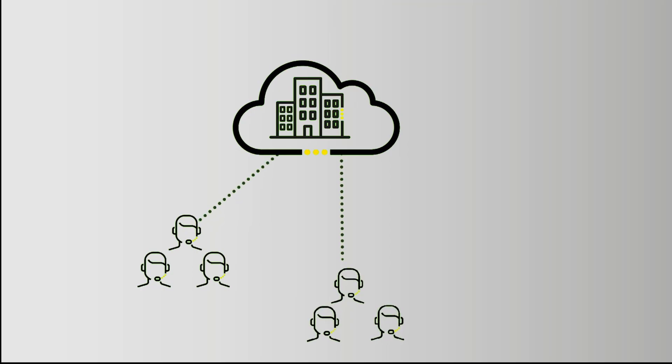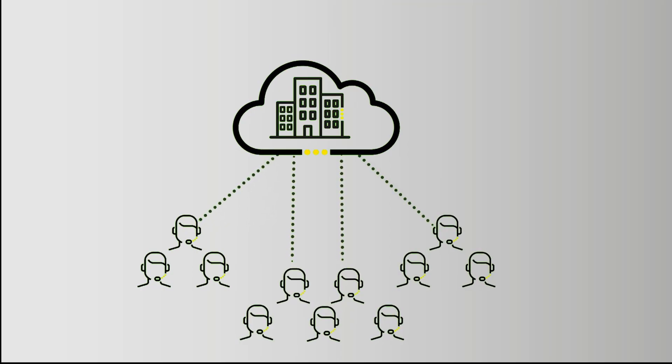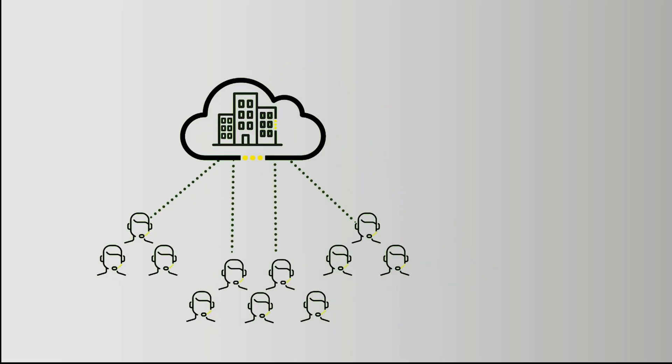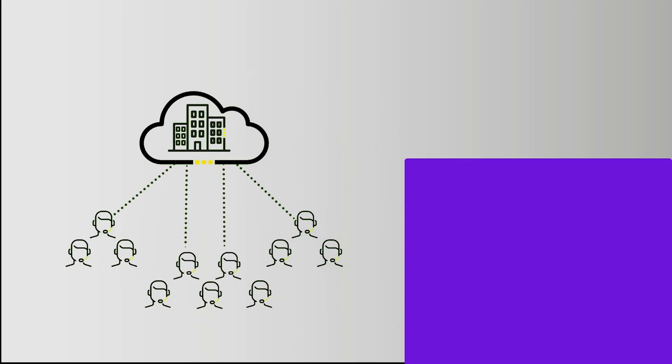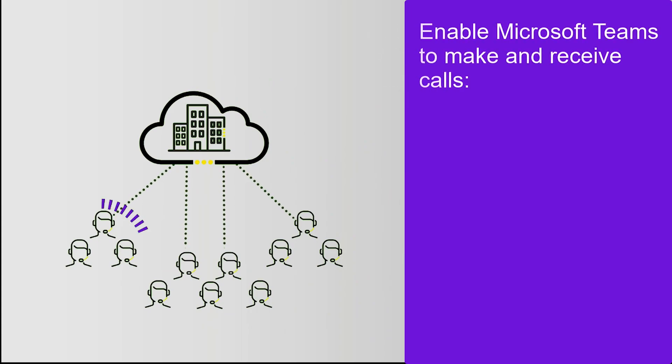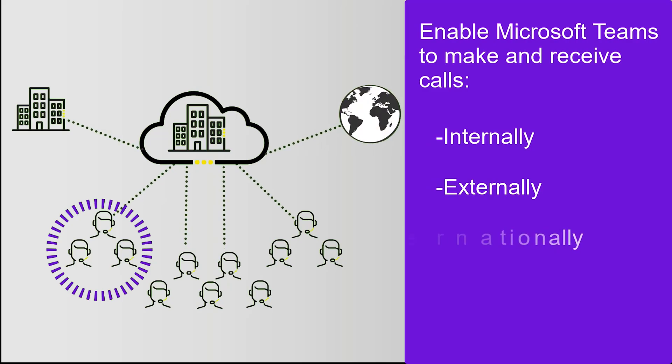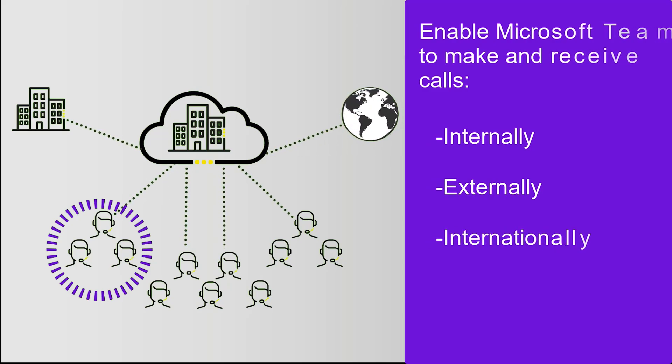Empowering your team to work effectively and efficiently wherever they are has never been more important. Now with Gamma, one of the UK's leading voice service providers, you can enable Microsoft Teams to make and receive calls internally, externally and internationally.